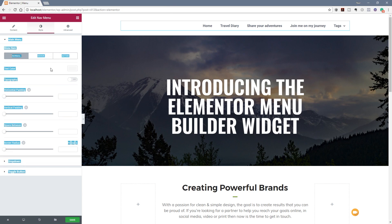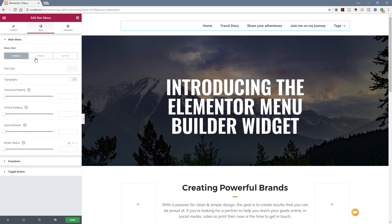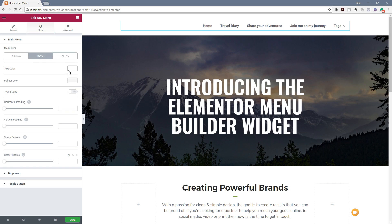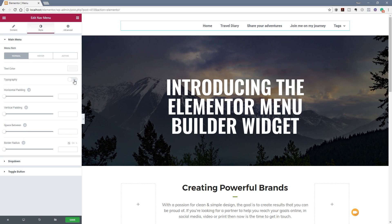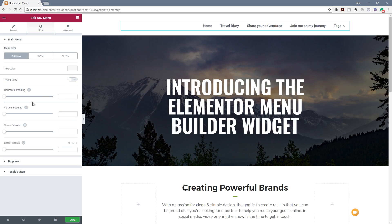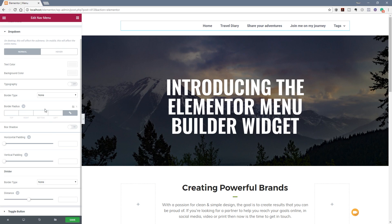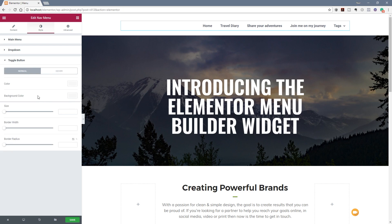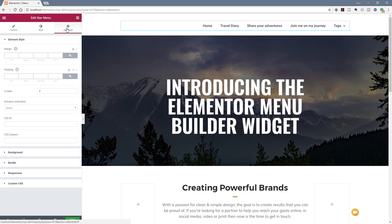If we jump over to the style section, we've got a range of different options: menu item normal, hover, and active states. We can choose how each state is represented — on hover we can change the text color and the pointer highlighting color, and the same for active. We can enable typography to control the font, and there's horizontal and vertical padding, space between, and border radius. We can also style the dropdown appearance with typography, normal and hover states, divider options, and distance. Finally, the toggle button size can be controlled, and the advanced section handles margins and padding.